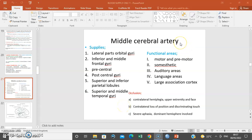Hello, my name is Dr. Ominde, and I'm going to continue with a series on blood supply to the central nervous system. We'll discuss the middle cerebral artery.